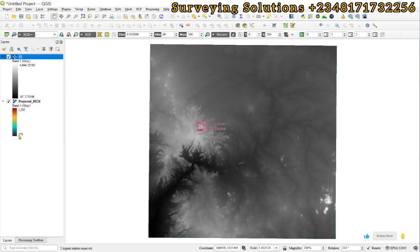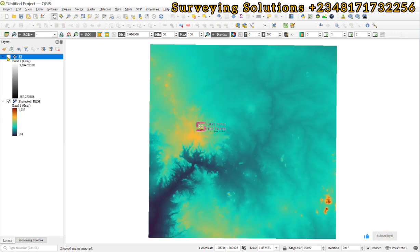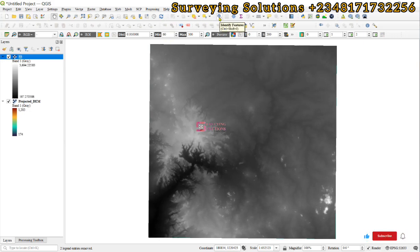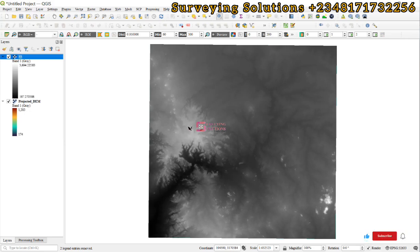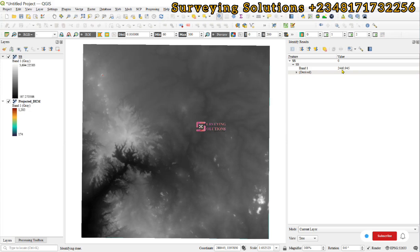We can still change the symbology of this but let's keep it as is for now. If we use the identify tool to identify features on this digital elevation model, clicking on this point gives us a value of 2440 feet.